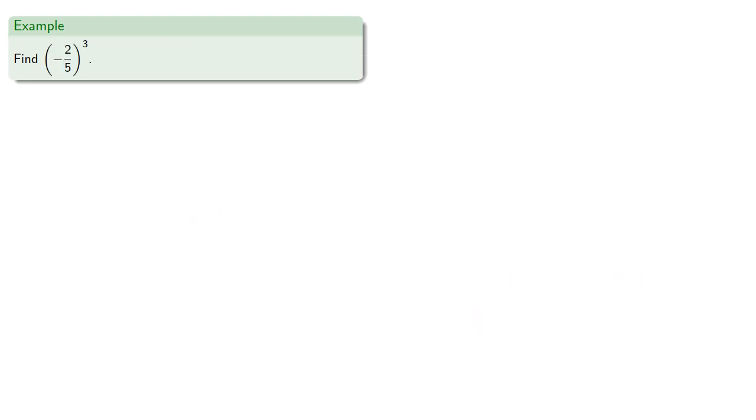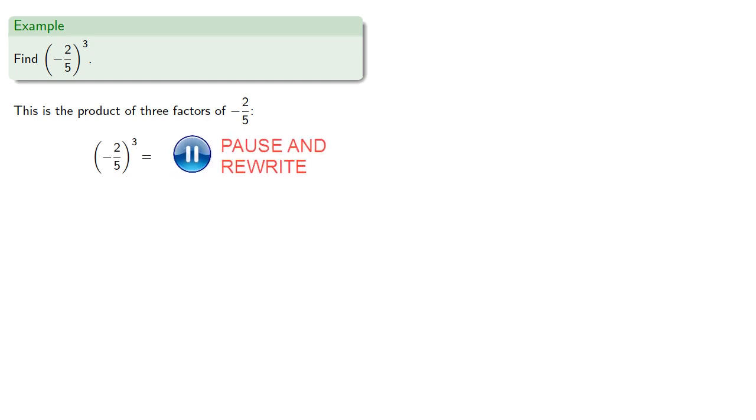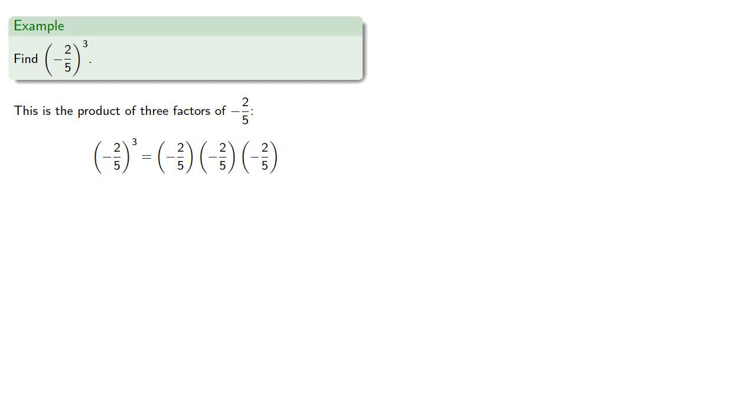And if we have a negative fraction to a power, this is the product of three factors of negative two-fifths, so we can write them out. And we find negative eight over one hundred twenty-five.